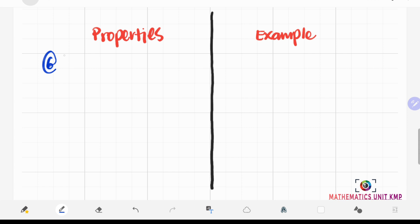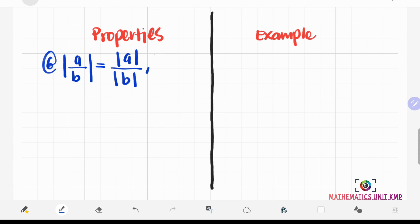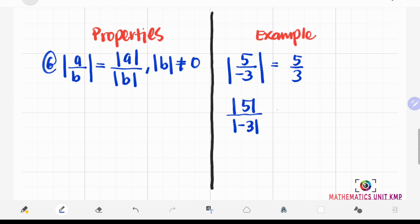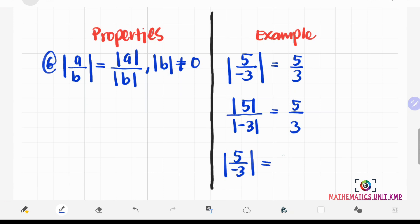The sixth property: the absolute value of A over B equals the absolute value of A over the absolute value of B, with the condition that the absolute value of B is not equal to 0. For example, the absolute value of 5 over negative 3 is 5 over 3. And the absolute value of 5 over the absolute value of negative 3 gives 5 over 3 as well. Therefore, the absolute value of 5 over negative 3 has the same value as the absolute value of 5 over the absolute value of negative 3.